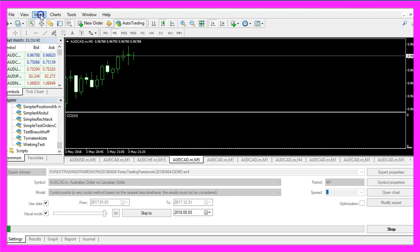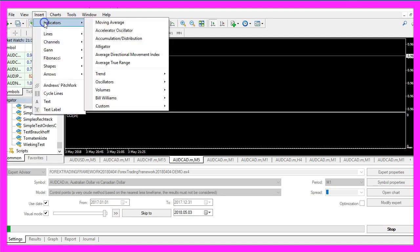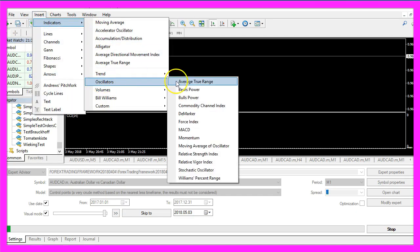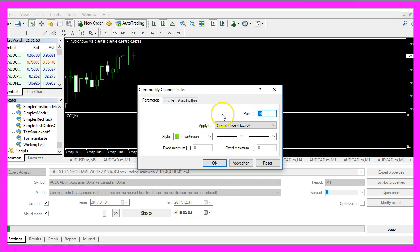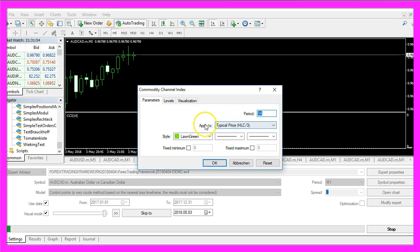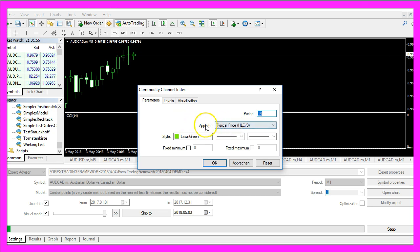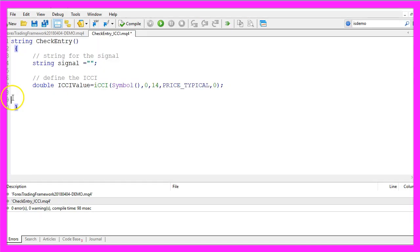If you click on Insert, Indicators, Oscillators, Commodity Channel Index you will also see 14 candles and typical price in the default values here.